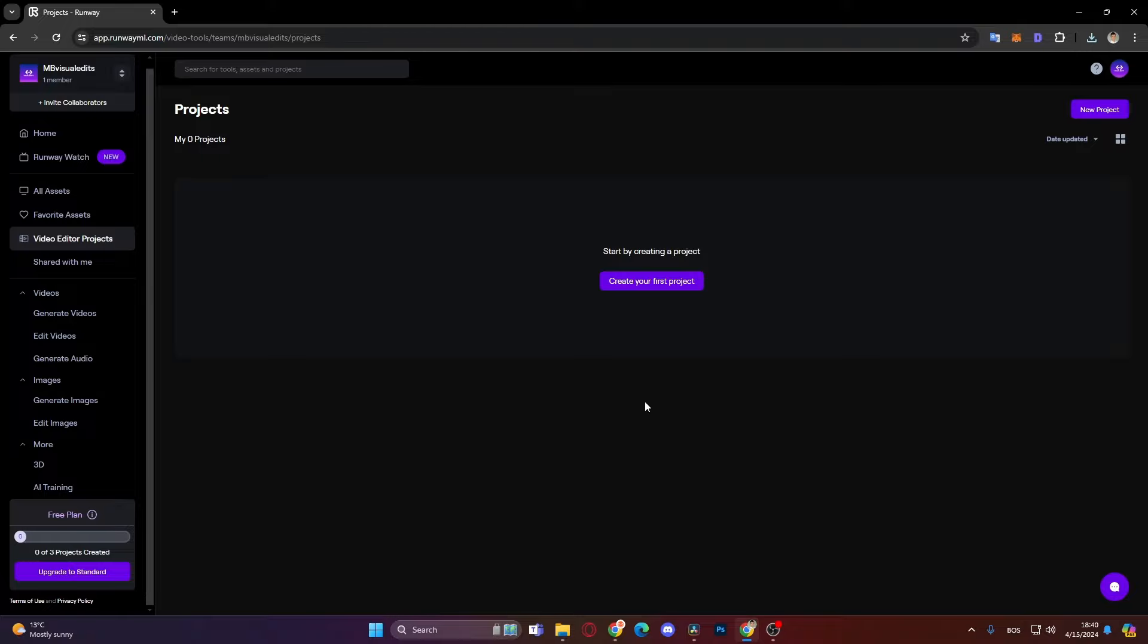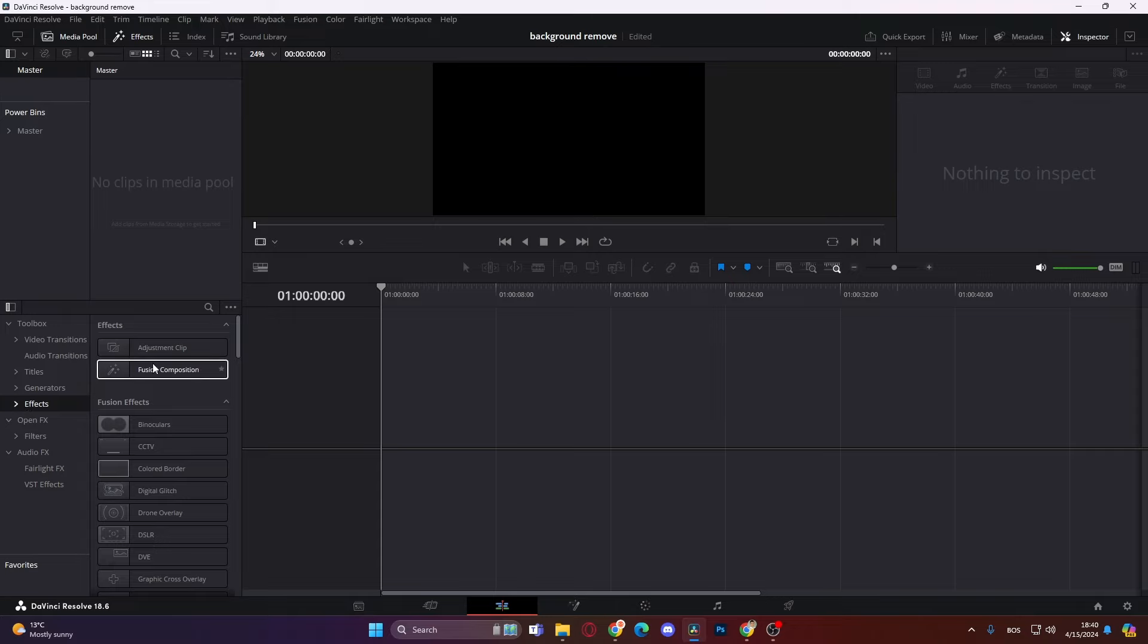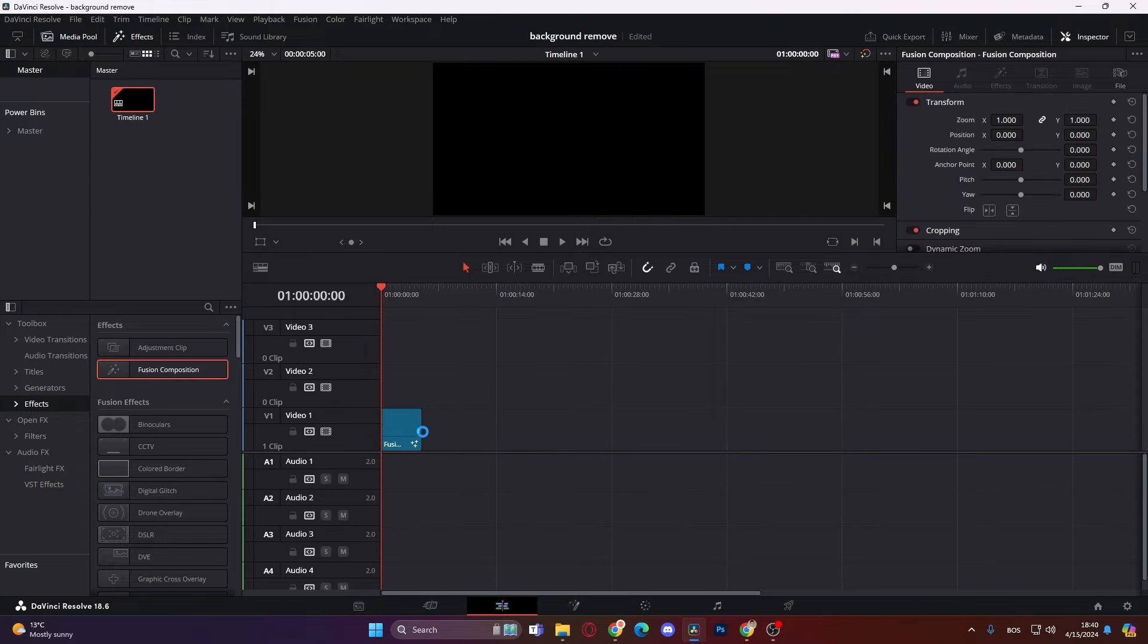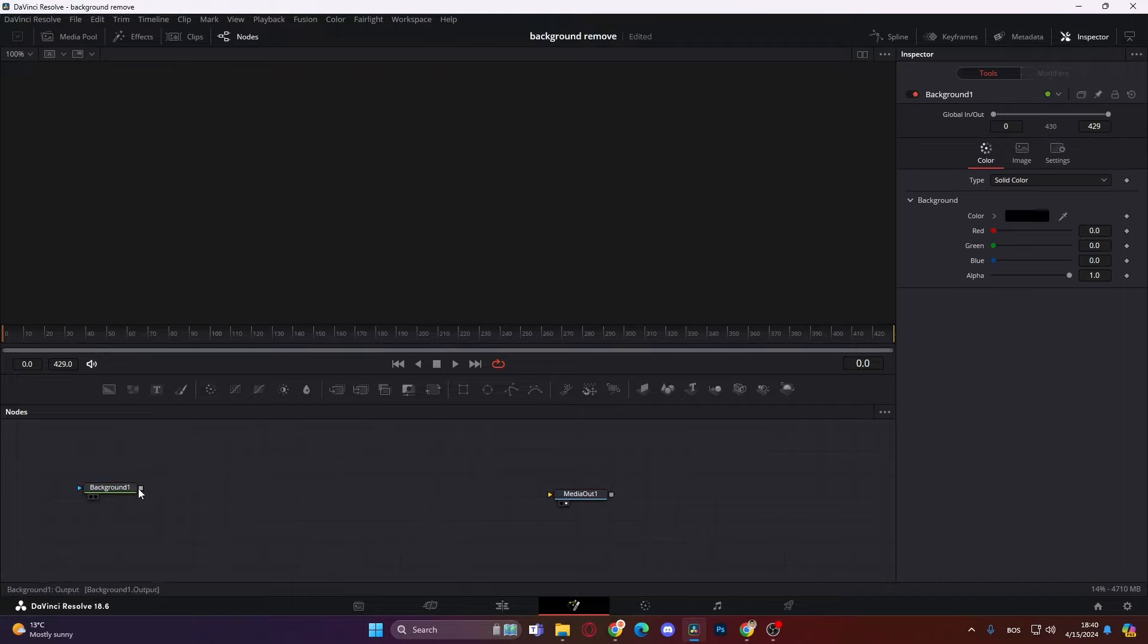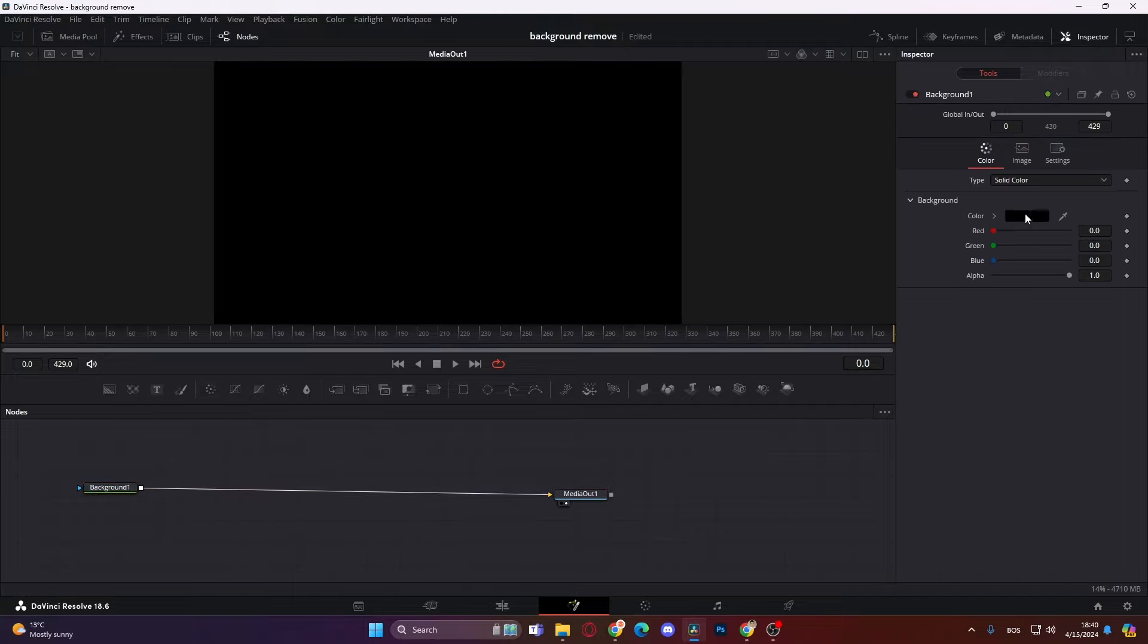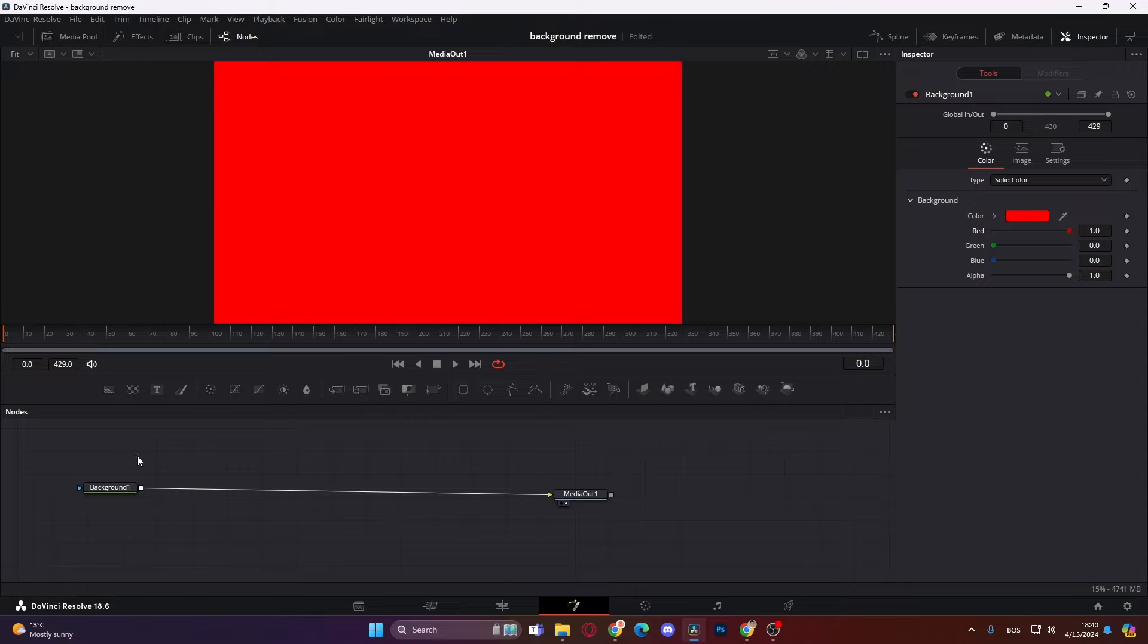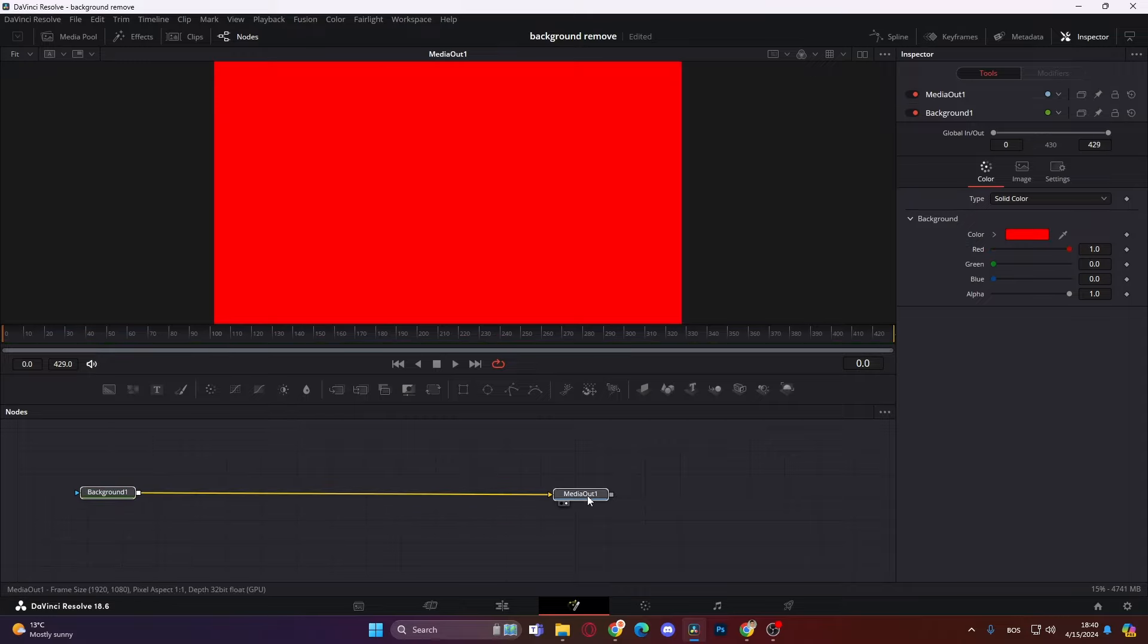Okay now that we have removed him with the green screen, how can we actually apply it in DaVinci? Let's see. So now we're here in DaVinci. Let's add our fusion composition right in. Go to fusion. Okay let's just add a basic background, connect it over and let's make it red like this so we can see the changes.